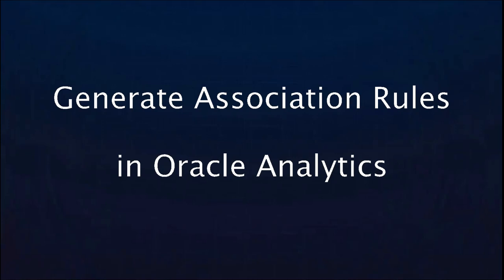For information on how to generate frequent item sets within Oracle Analytics, there is a separate video on this topic that you can refer to. In this video we will see how to generate the second output which is the association rules.